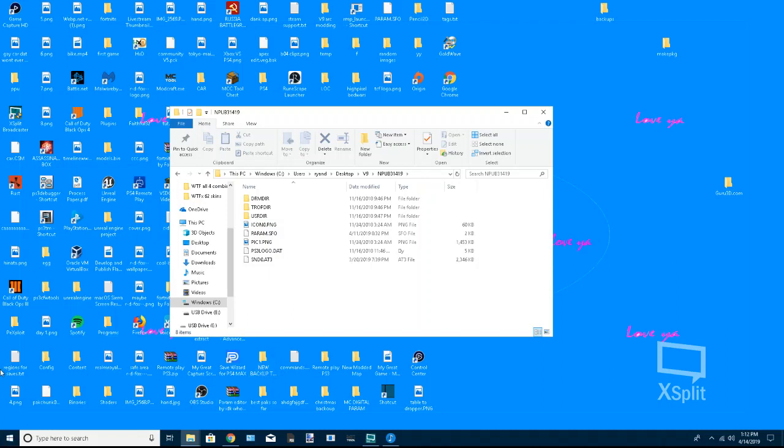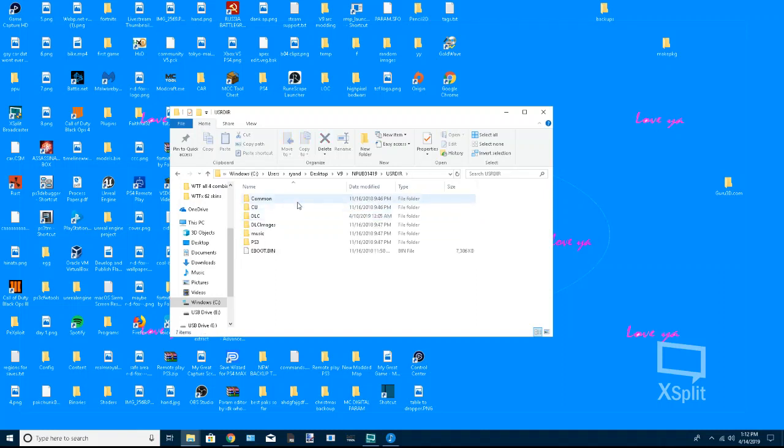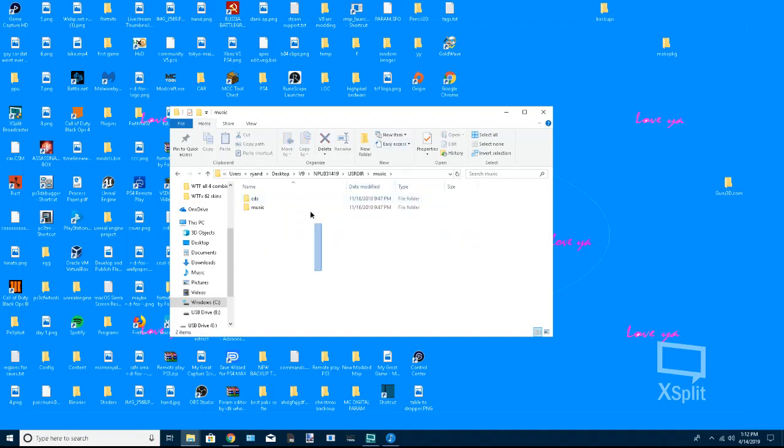So you want to go into your extracted Minecraft and you want to open up usdir, and you want to go to music. And you can either mod your music CDs or your overall music files.